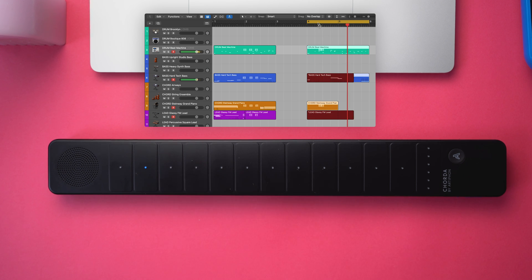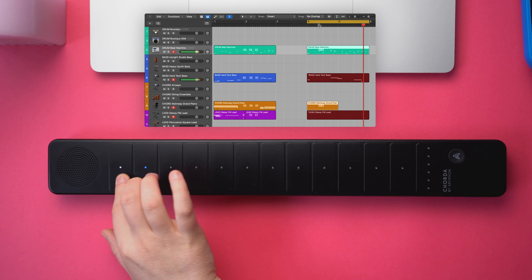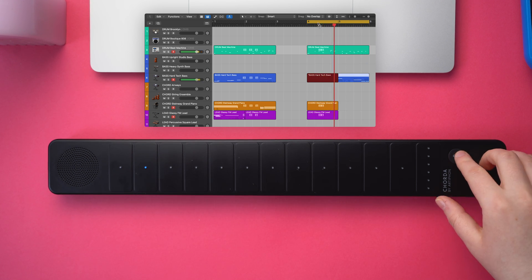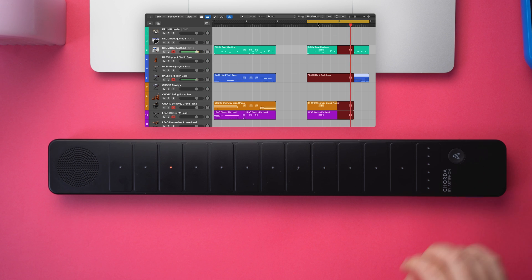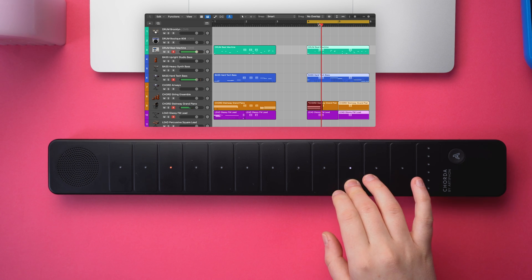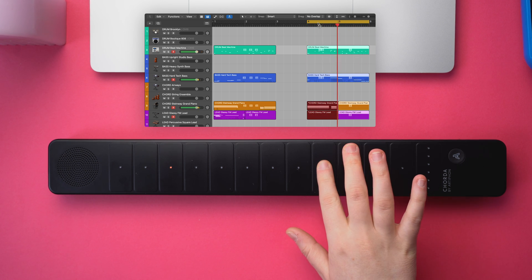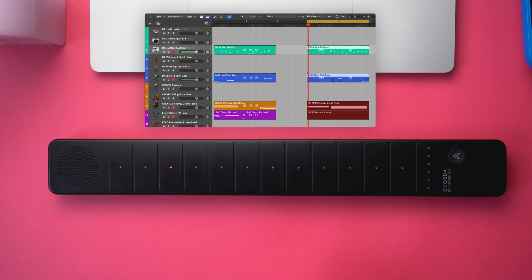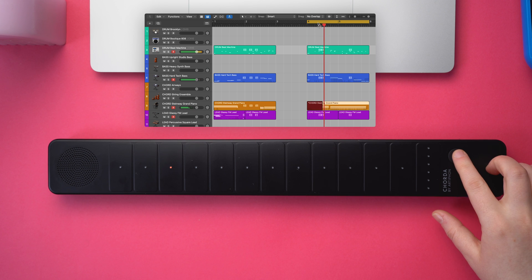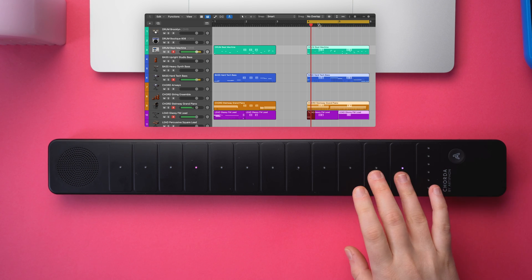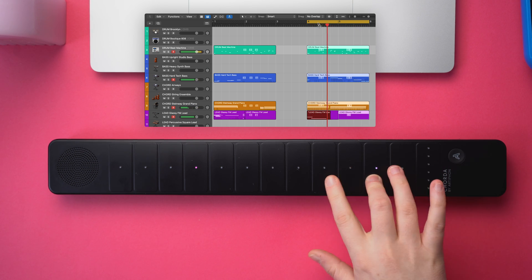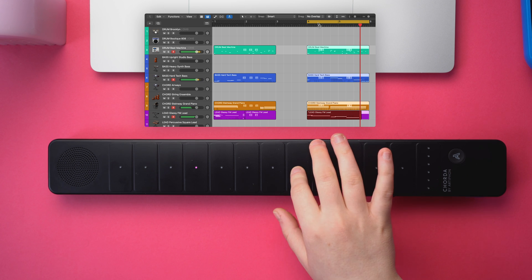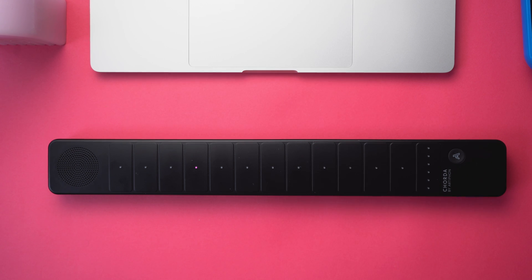We've created a template Logic project that's available for download on our website. It's full of sounds that were designed to work well with Corda, and each part is already set to its associated MIDI channel. So, if you record-enabled one of the tracks for each part, you can switch between modes just like we demonstrated as long as your Corda is in Per-Part MIDI mode.